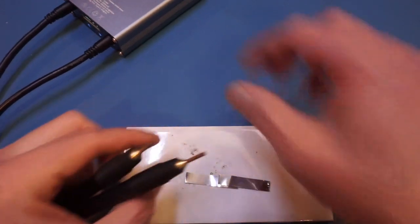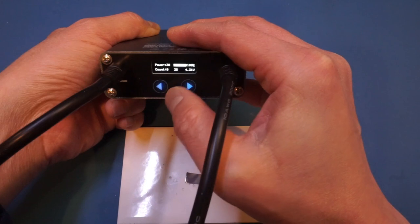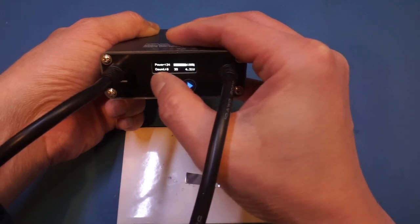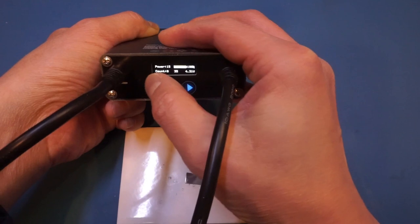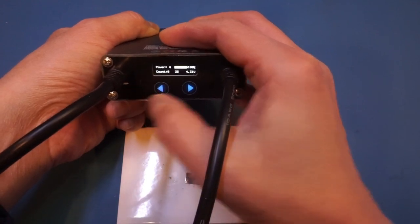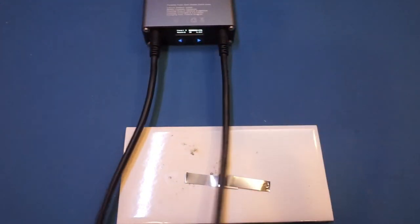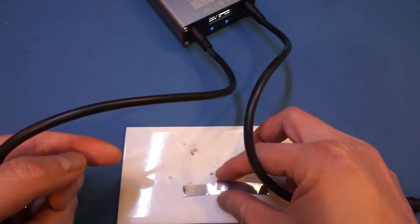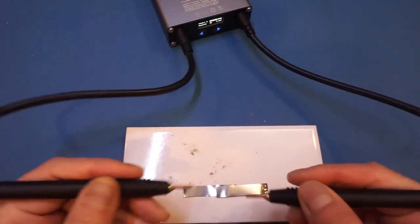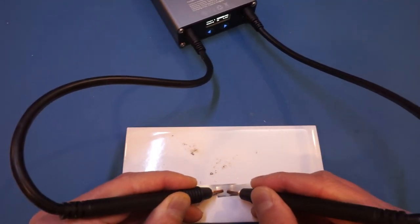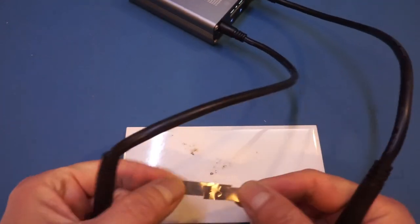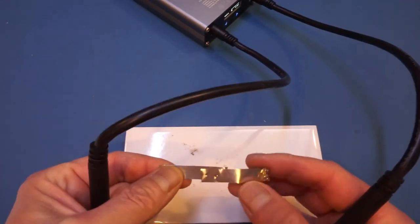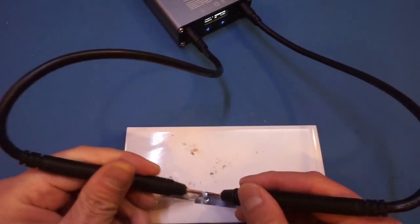Now when it's connected we can try to weld a couple of nickel strips. Let me change the power down a little bit to five. This beeping is getting old very quickly. You can see the weld is relatively strong here with no issue at all. Let's do another one - no problem at all.